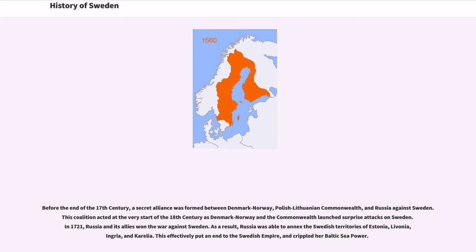Before the end of the 17th century, a secret alliance was formed between Denmark-Norway, the Polish-Lithuanian Commonwealth, and Russia against Sweden. This coalition acted at the very start of the 18th century as Denmark-Norway and the Commonwealth launched surprise attacks on Sweden. In 1721, Russia and its allies won the war against Sweden. As a result, Russia was able to annex the Swedish territories of Estonia, Livonia, Ingria, and Karelia. This effectively put an end to the Swedish Empire, and crippled her Baltic sea power.